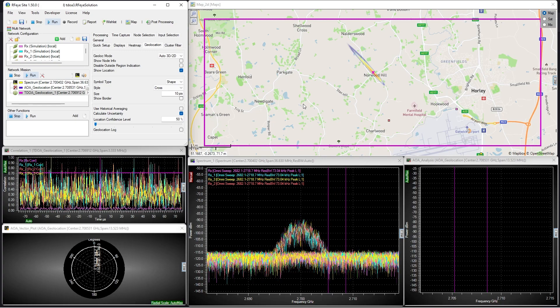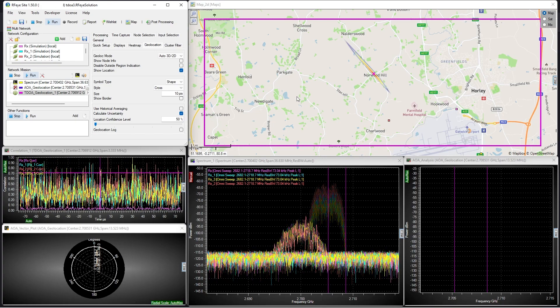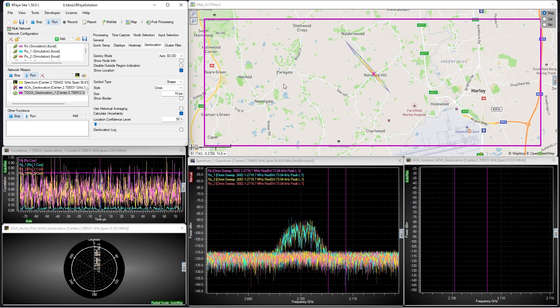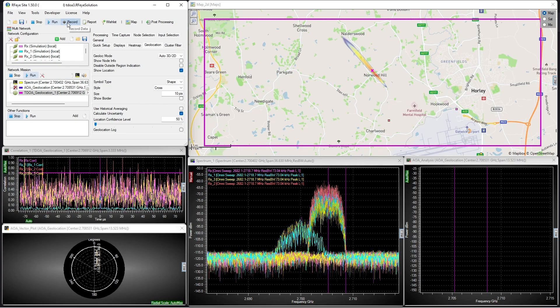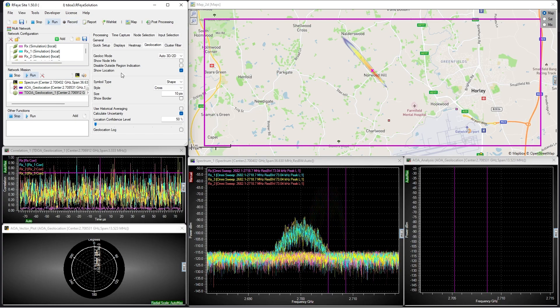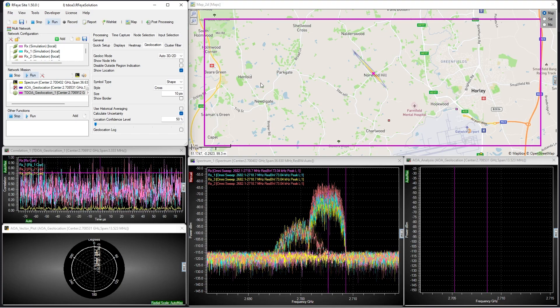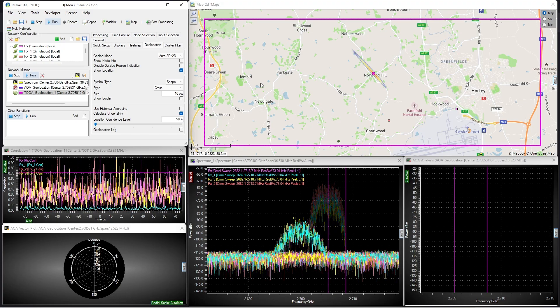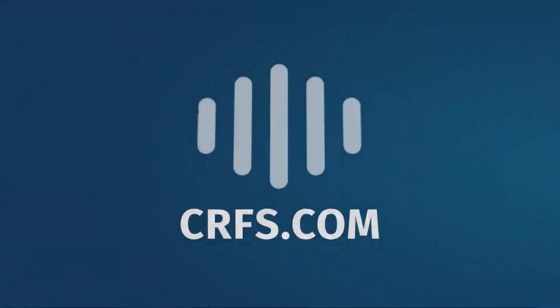With RFI-Site, all the geolocation data can be shared with other third-party packages and streamed over TCP. We can also record all this information and play back for later analysis. If you would like to learn more about TDOA geolocation, please get in touch for a more detailed demonstration. For more videos from CRFS, make sure to like and subscribe. Thank you.